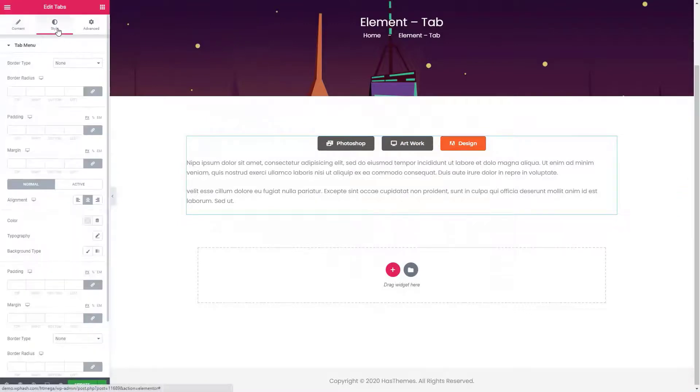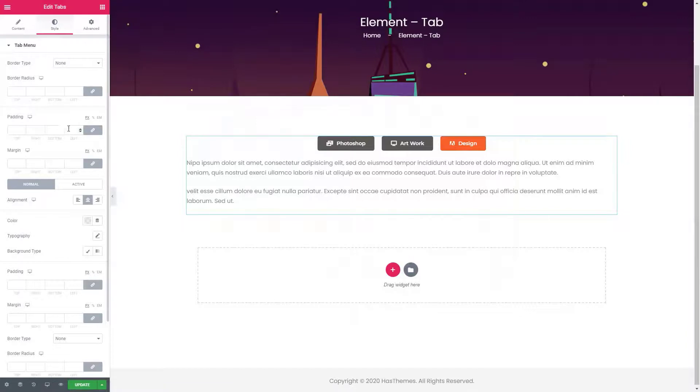From the style tab, you can manage all the necessary styles for the tab menu and content.